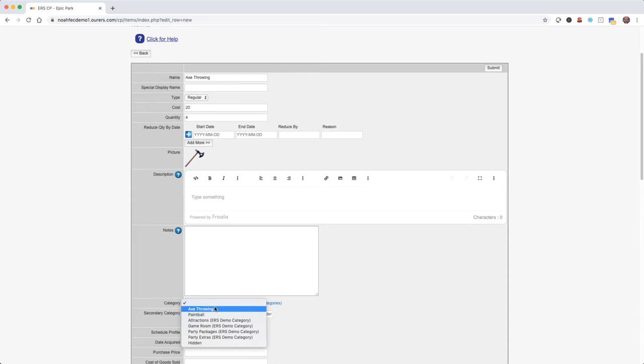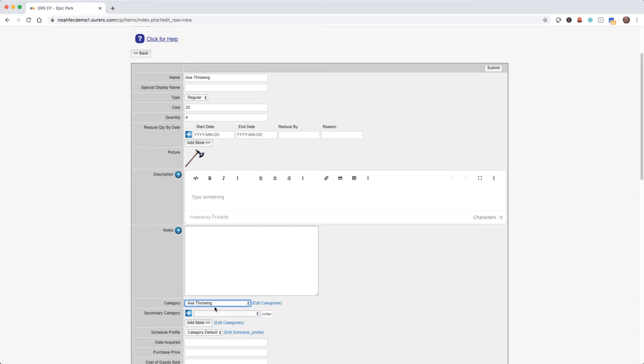This is very important. If you don't choose a category the item will not show up on your website. Secondary category allows us to put items in more than one category. For example, later in this video we'll create an axe throwing birthday party package, and when we do that we can put it in the party packages category and also the axe throwing category. We'll cover secondary categories more thoroughly in the advanced inventory video.